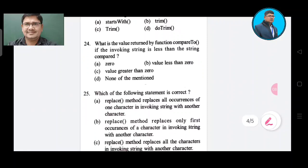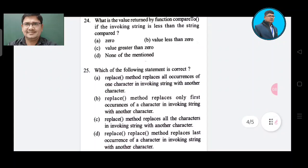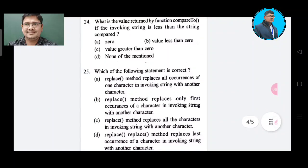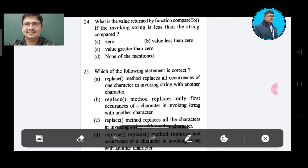Question 24: What is the value returned by compareTo() if the invoking string is less than the string compared? Option A: 0. Option B: value less than 0. Option C: value greater than 0. Option D: none of the mentioned. The correct answer is Option B, value less than 0.